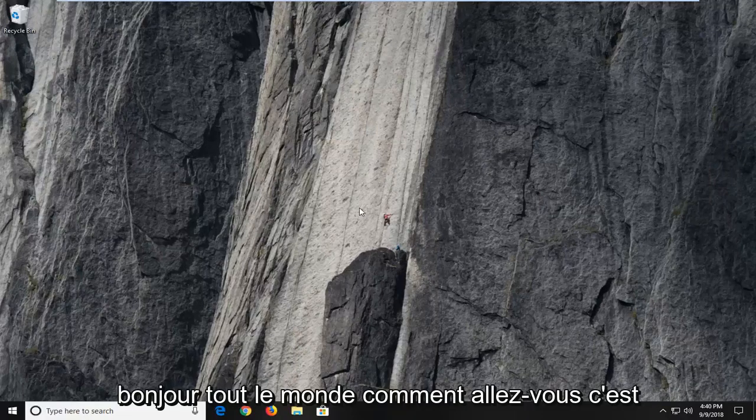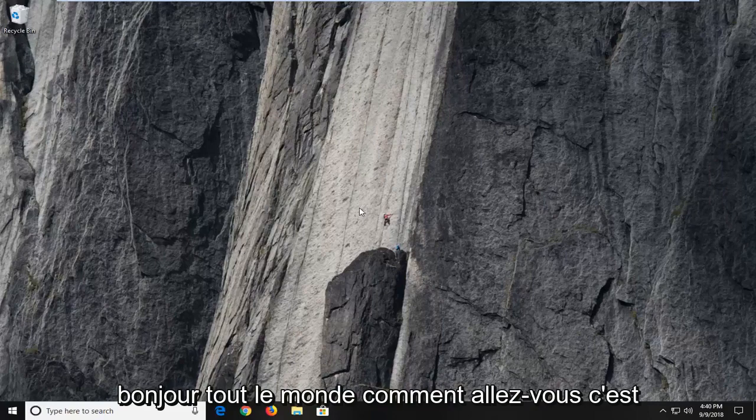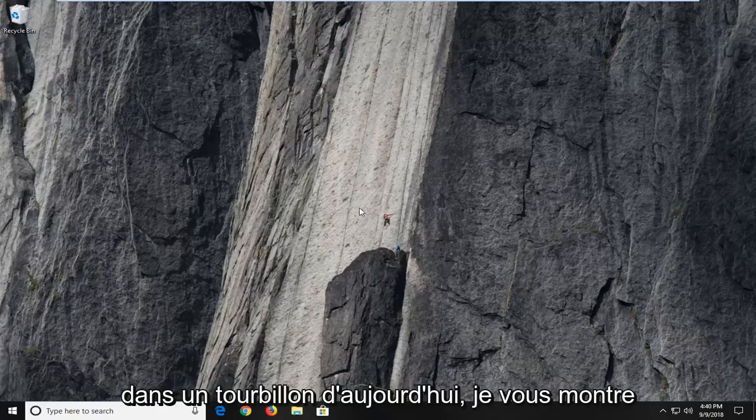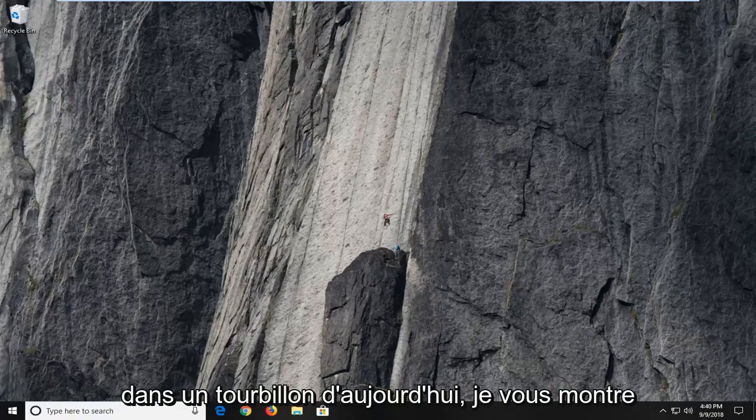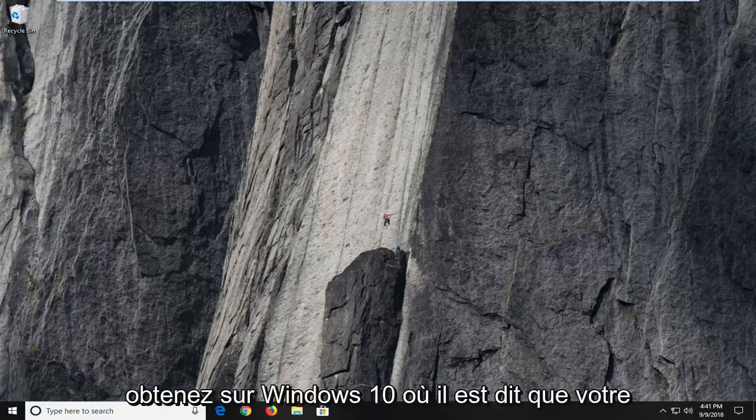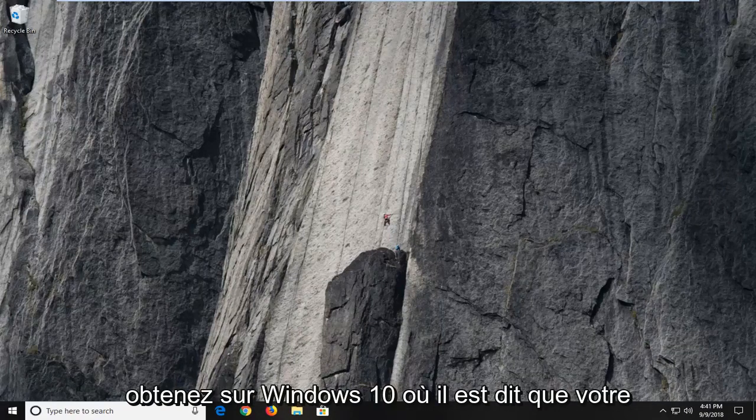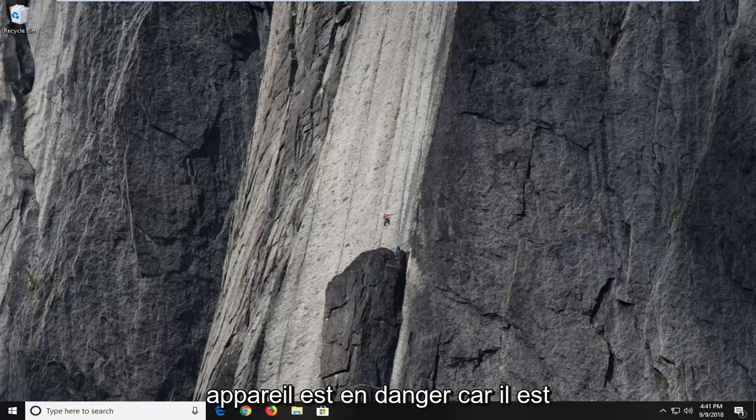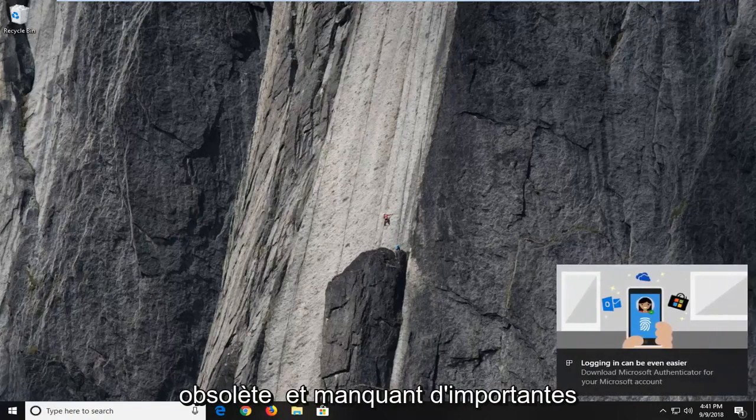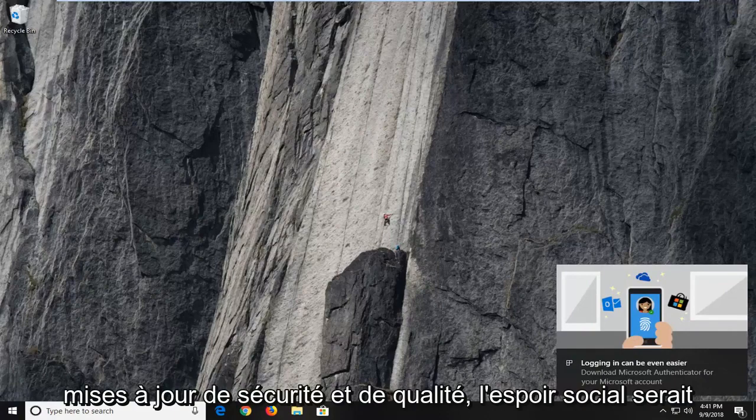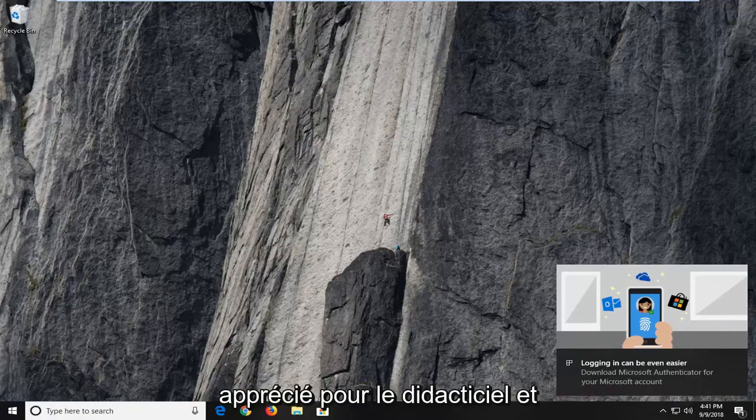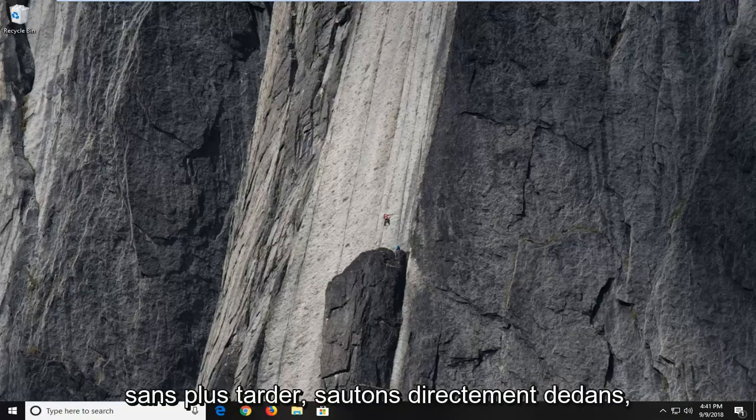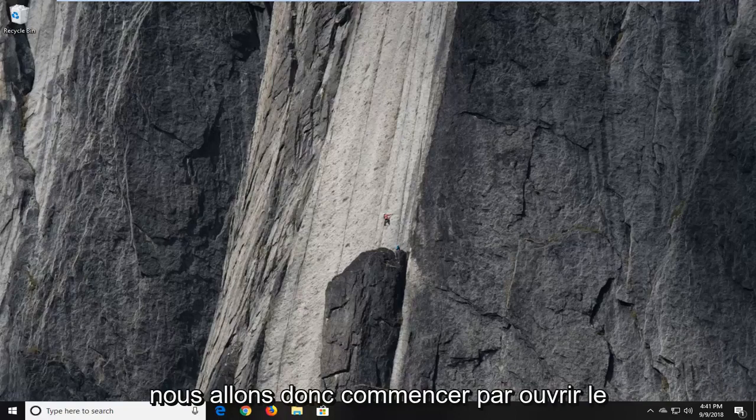Hello everyone, how are you doing? This is MD Tech here with another quick tutorial. In today's tutorial, I'm going to show you guys how to resolve the error you're getting on Windows 10 where it says your device is at risk because it's out of date and missing important security and quality updates. This should be a pretty straightforward tutorial, and without further ado, let's jump right into it.